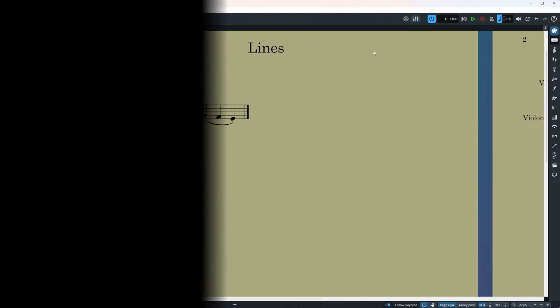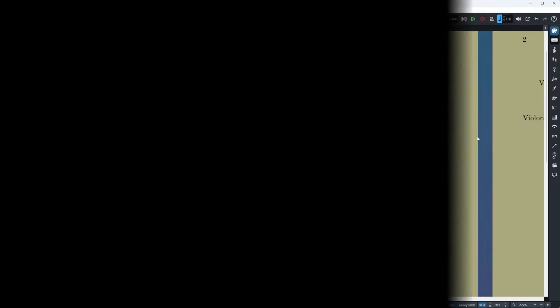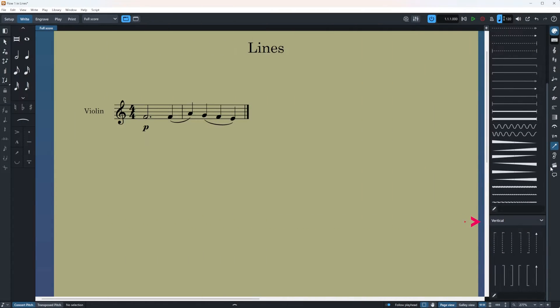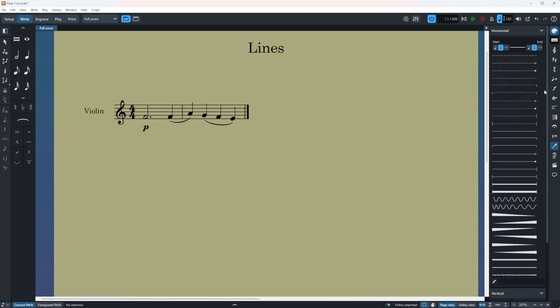The Lines tool is located in the right panel and once you click on this arrow the panel will open and you can see that there are two different categories: horizontal, and if you go down you'll get to the vertical category. Let's start with the horizontal ones.